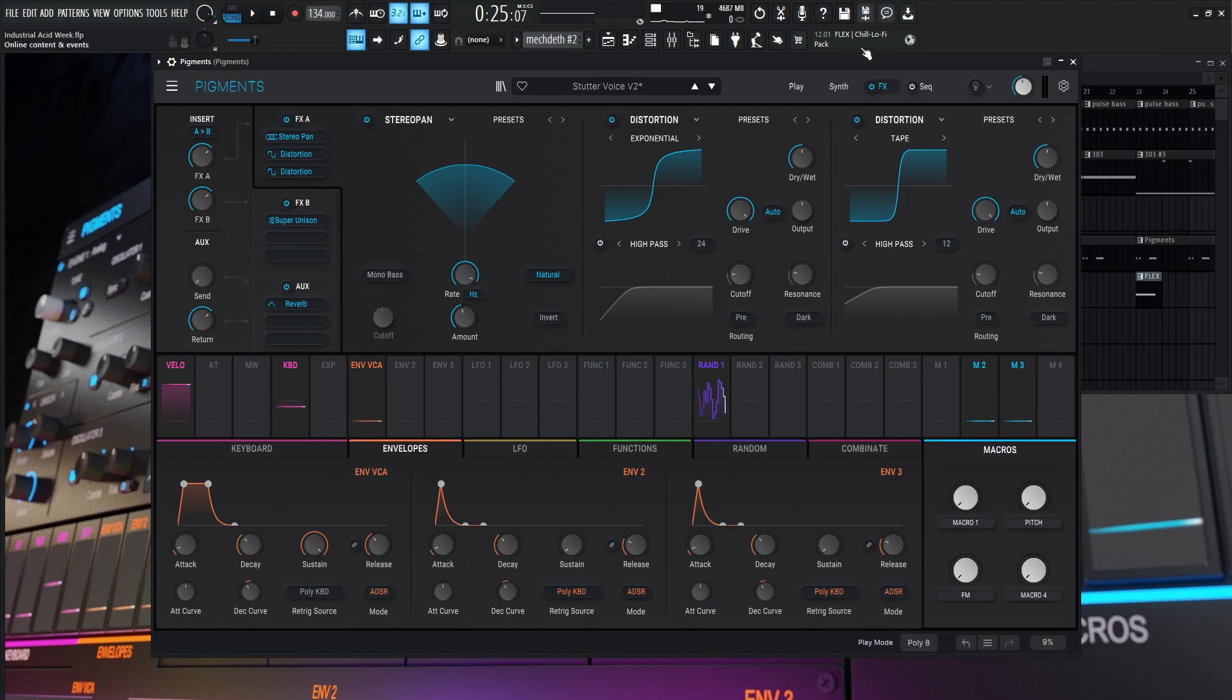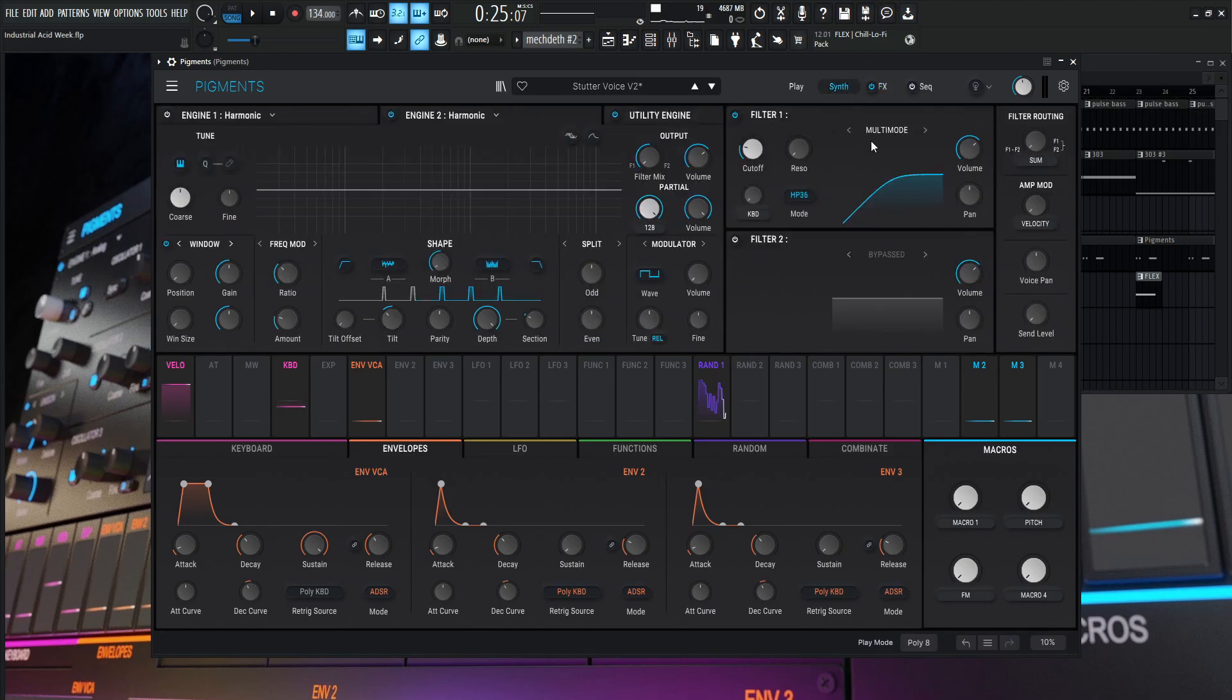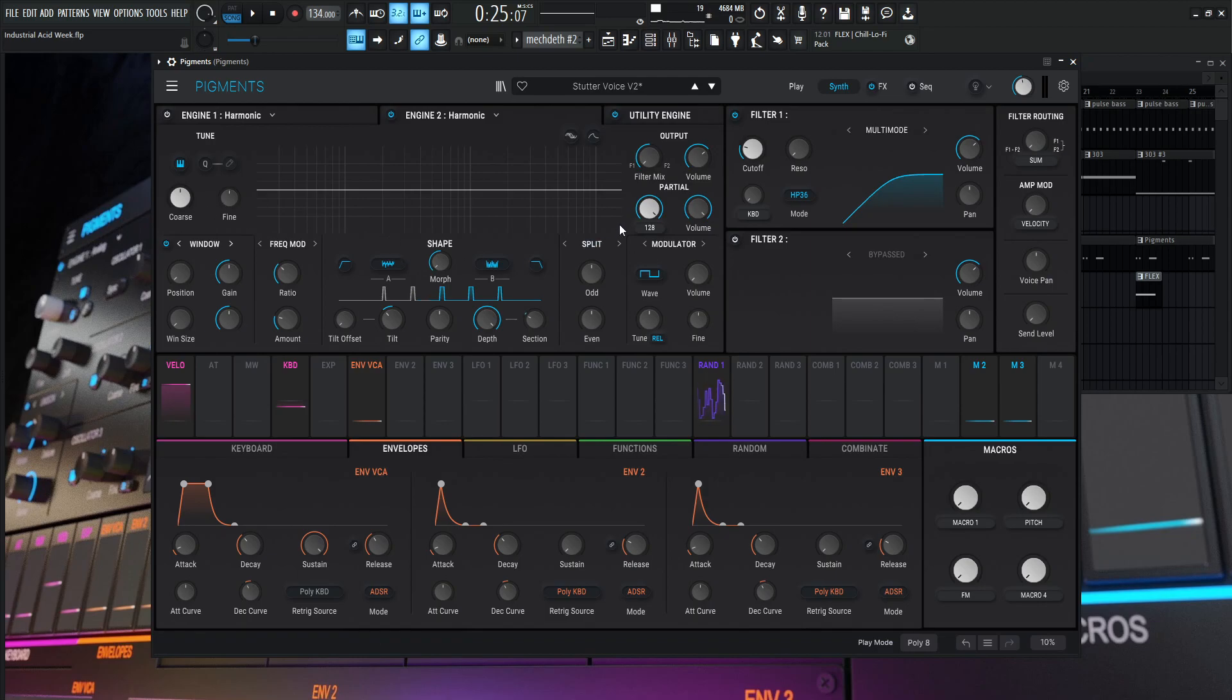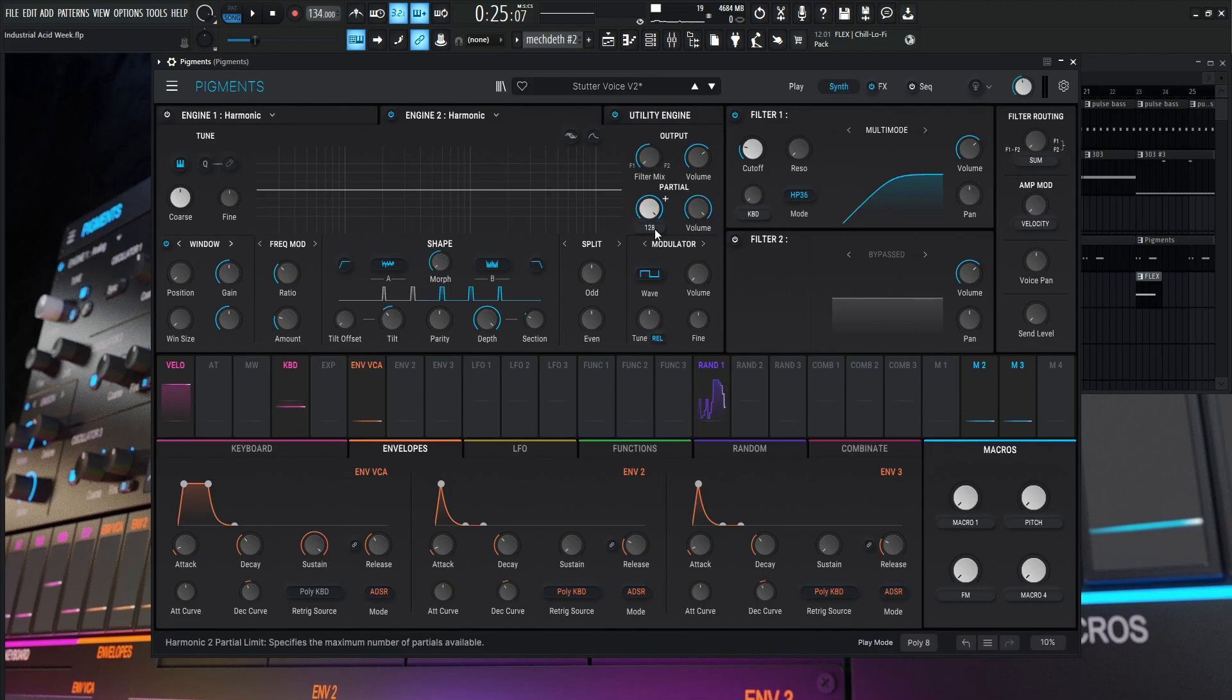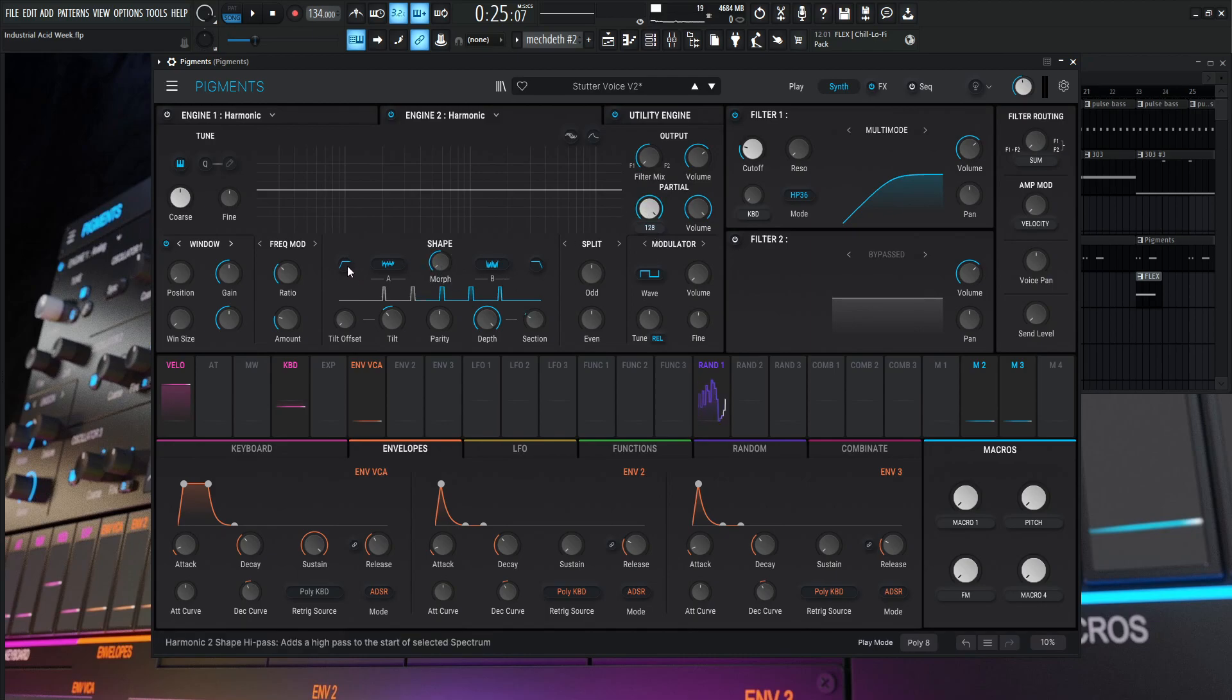So let's go over to our harmonic engine here. So we're not doing any changes as far as the coarse pitch here. What we're basically doing is for our partials, we have 128. So that's really all that we need to generate this sound. You could do more if you'd like, but 128 is pretty good. And you shouldn't want to crank up your CPU too much if you don't need to. So our shape over here, we're going to be using this like low pass, high pass.